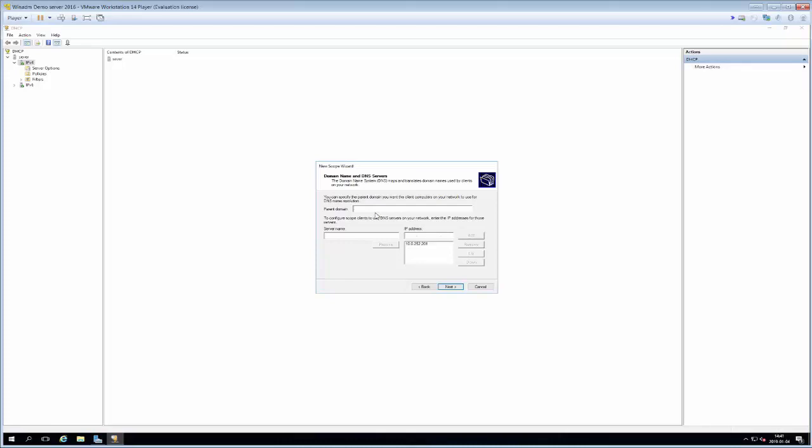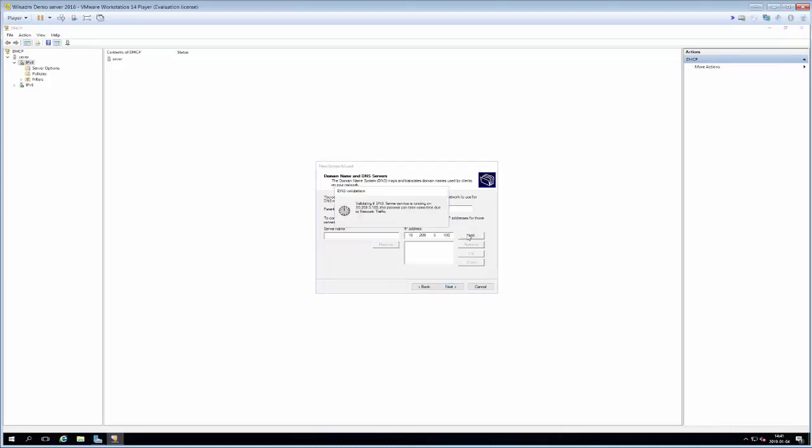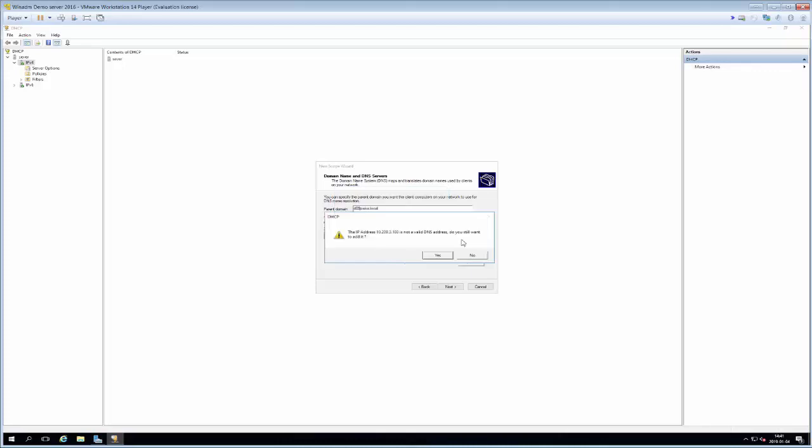We can also include DNS servers and since this will be an active directory domain and the machine that we're working on right now is going to act as a DNS and active directory server we can remove the current configuration and instead we select the IP address of the server that we're working on. So that's 10.209.3.100. This doesn't work as a DNS server yet but it will in a little while.